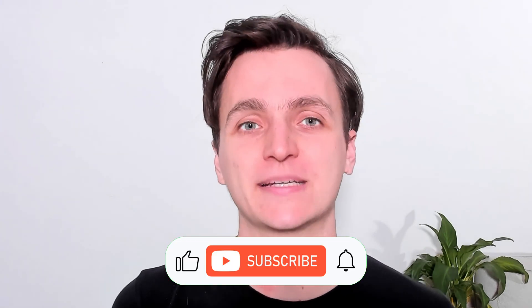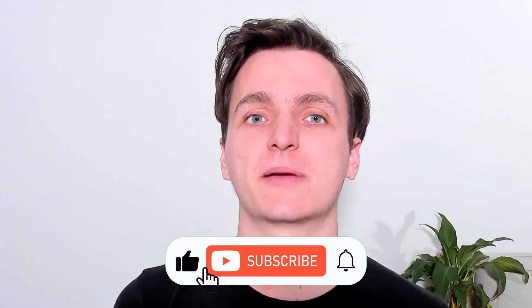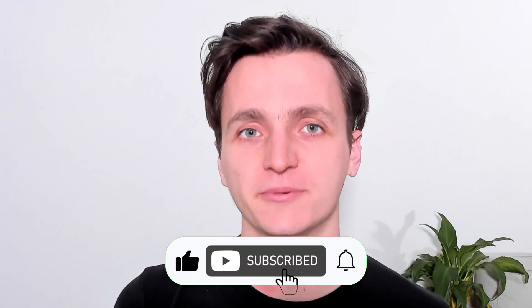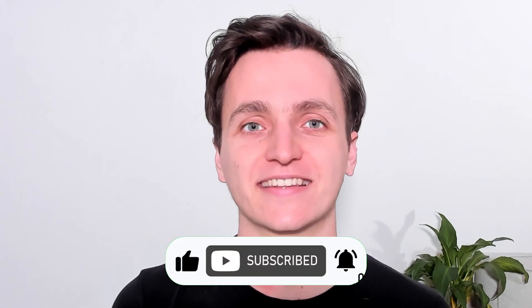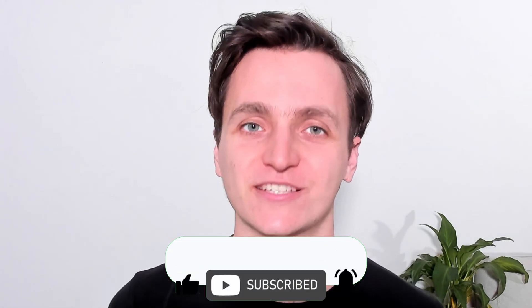If you enjoyed this video and want to see more tips from us please remember to like and subscribe. With that all said, thanks for watching and I'll see you next time.